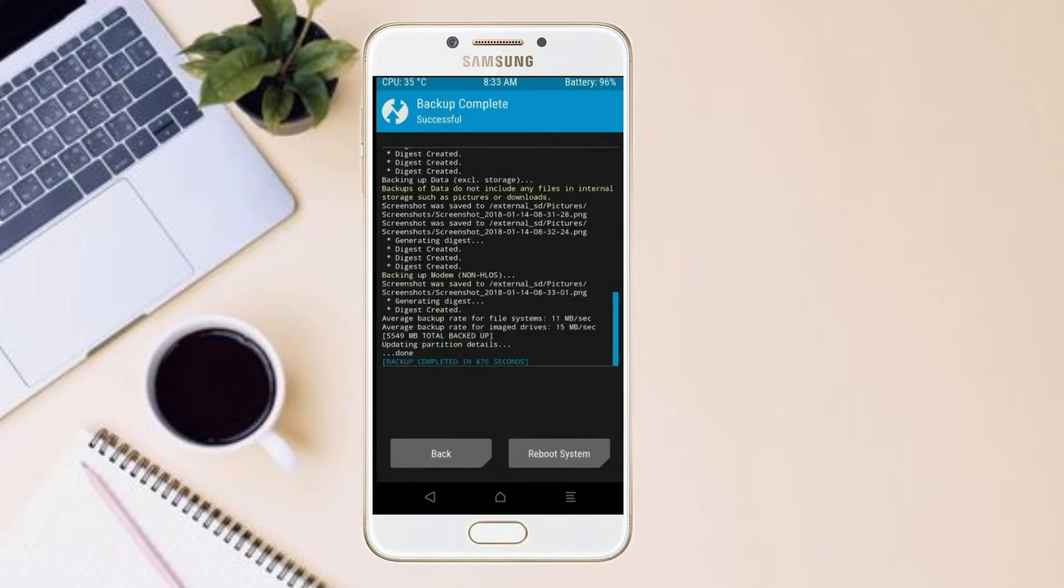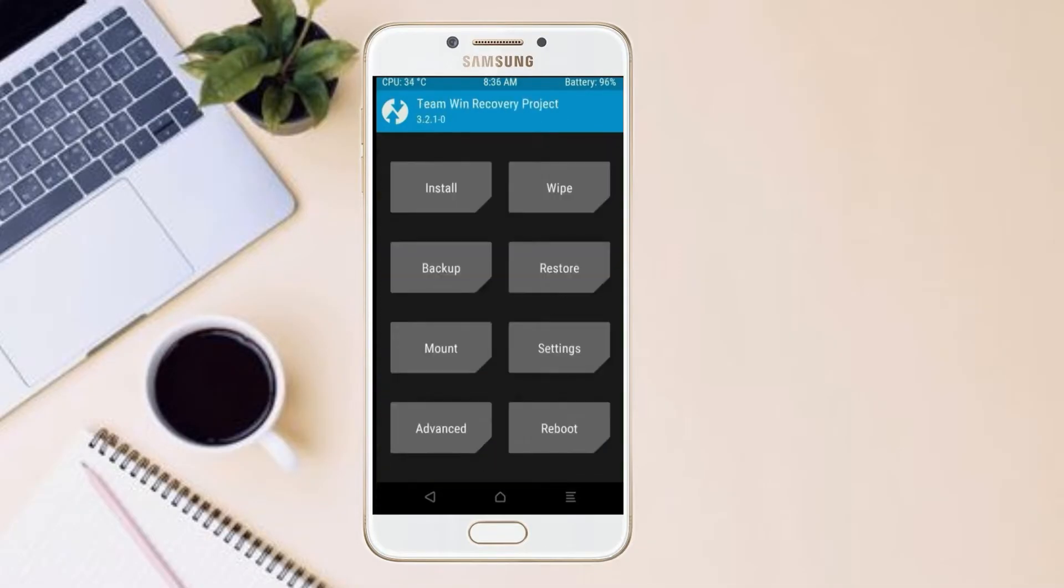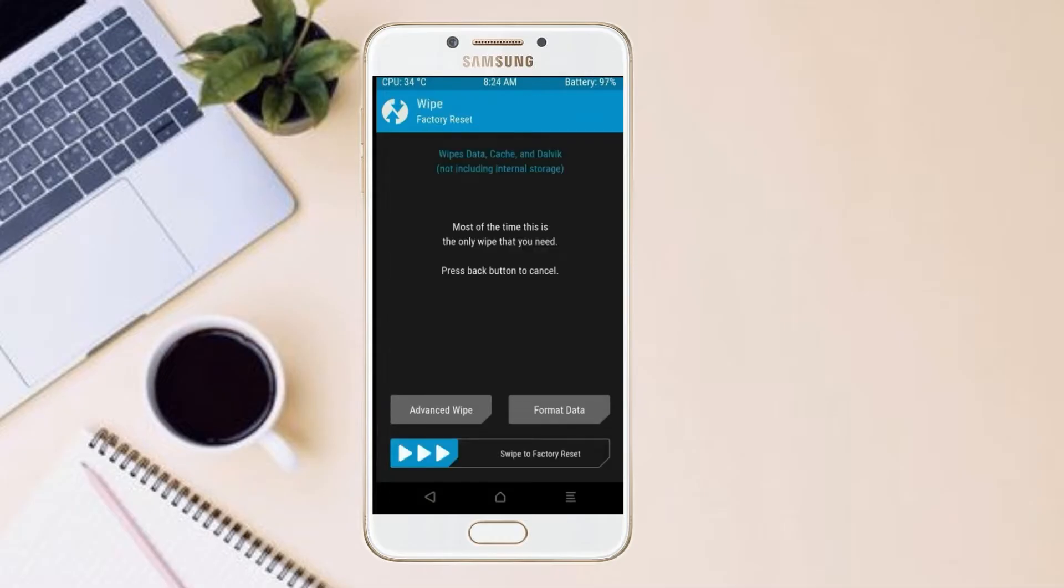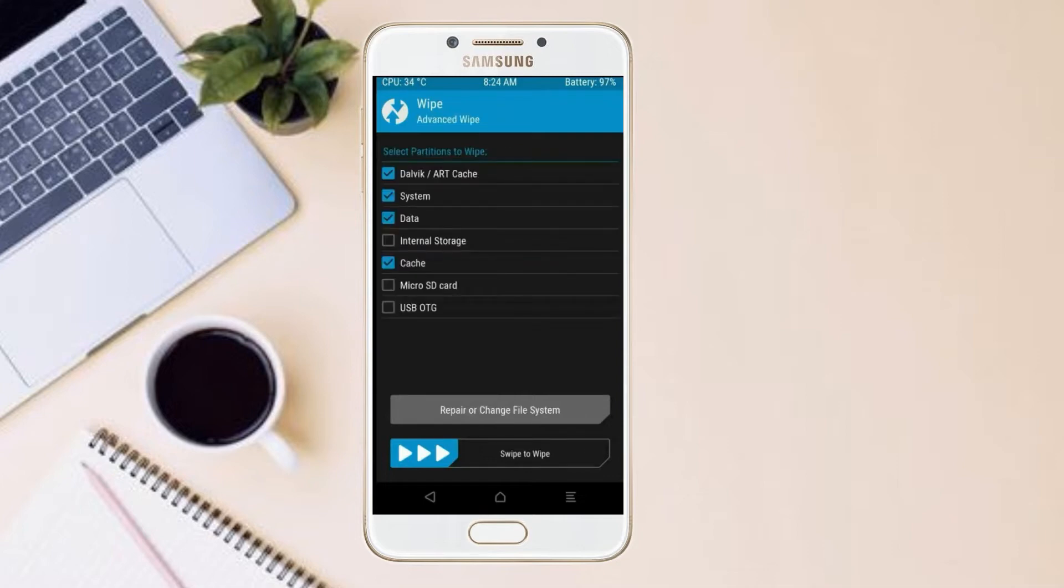Press on back. By wiping this temporary data, it will allow to cleanly install this custom ROM. Select wipe, select advanced wipe, select Dalvik cache, system, data. Swipe right to confirm.